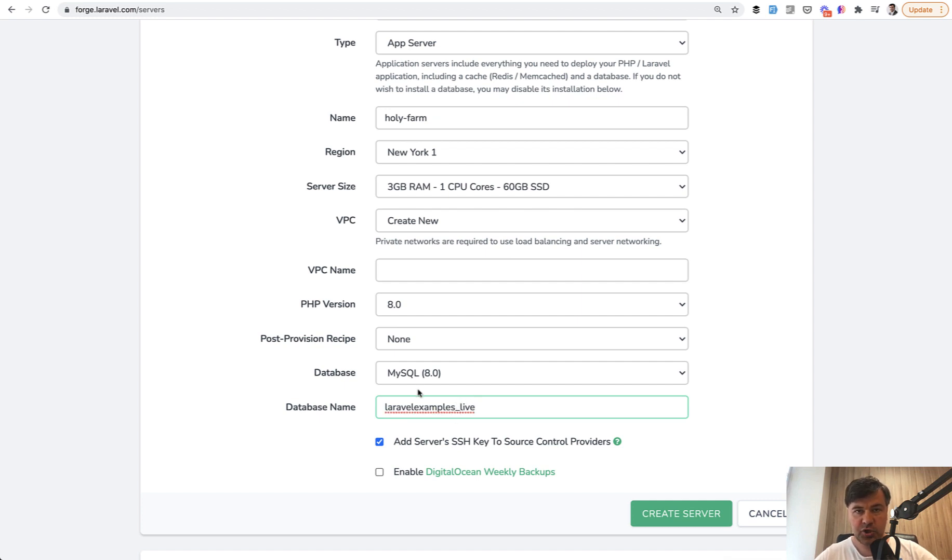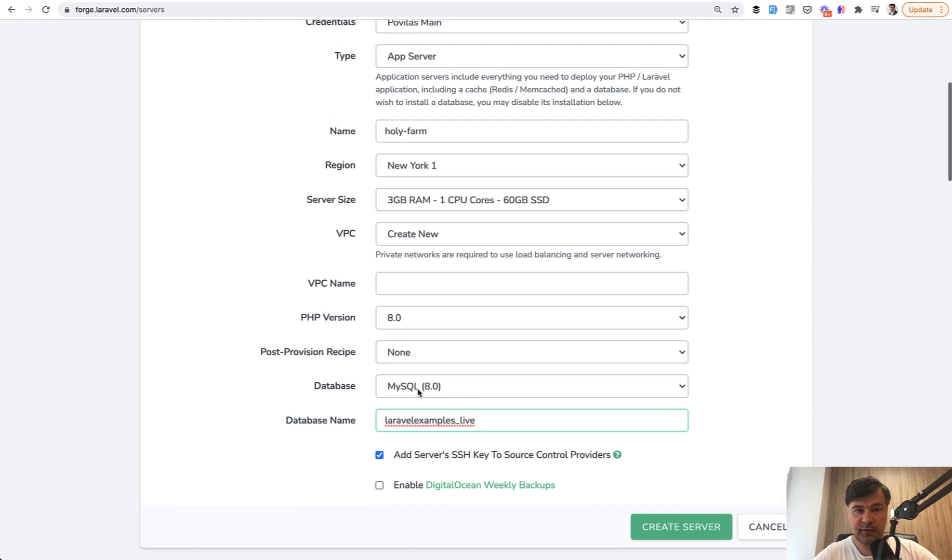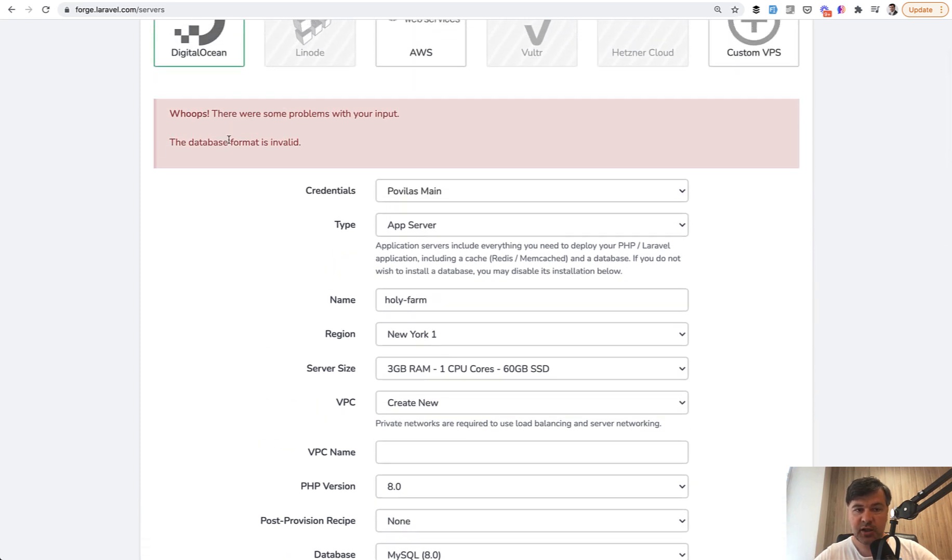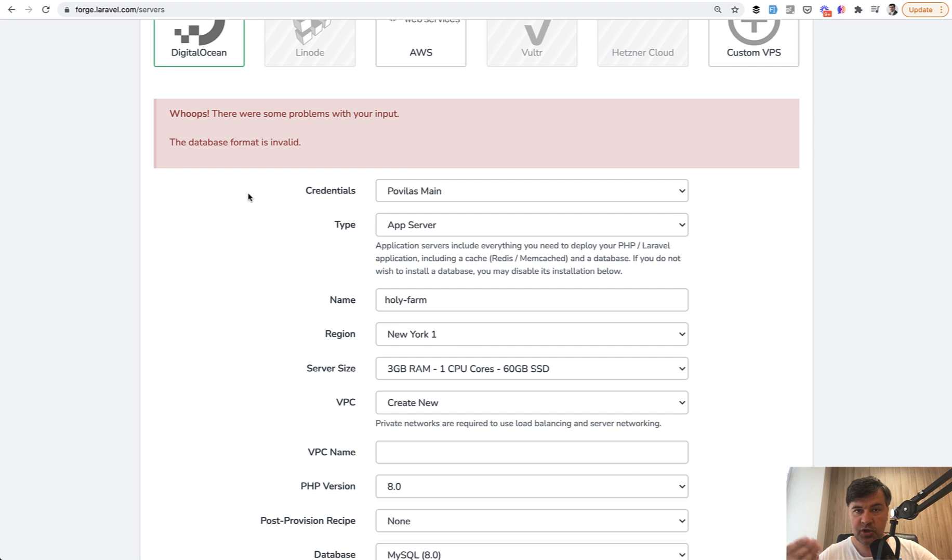But the validation message isn't actually anything useful to us. Format is invalid. So I decided to trace it down where it comes from and how can we change that to a better message in our own Laravel projects.